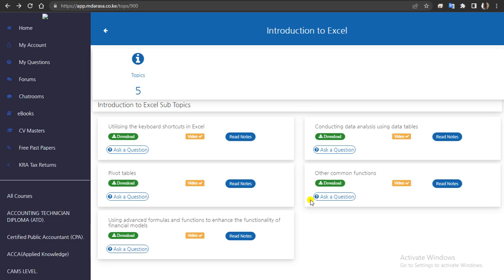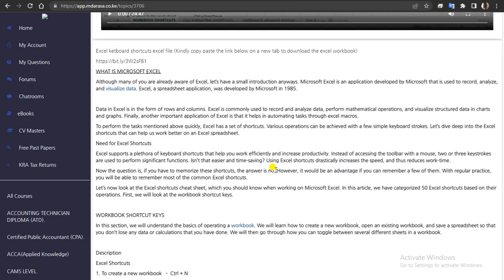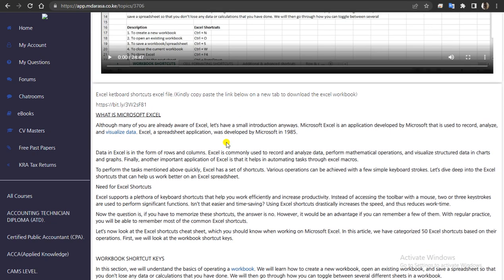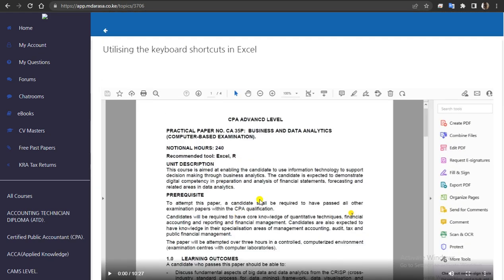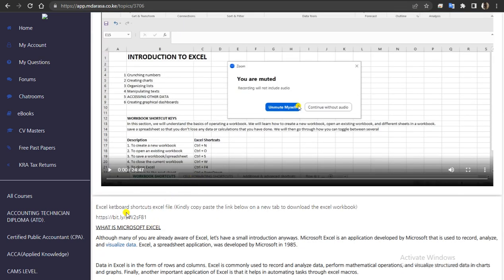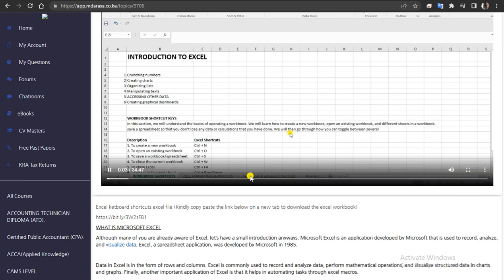Whenever you are using the Emberasa platform, it's just like you are in a physical class. For example, for subtopic number one — utilizing keyboard shortcuts in Excel — when you click 'Read Notes,' other than the videos, you'll find that we've given you very brief notes for Introduction to Excel, just guiding you in areas that you need to be very good at.